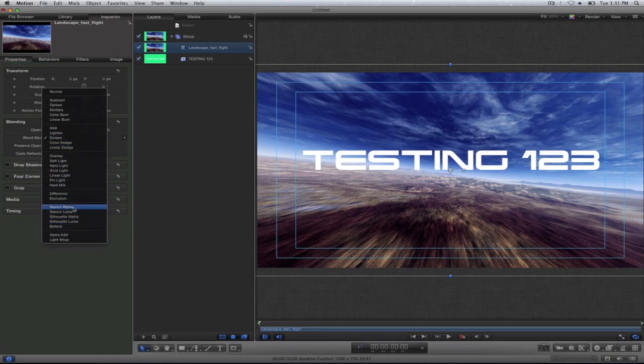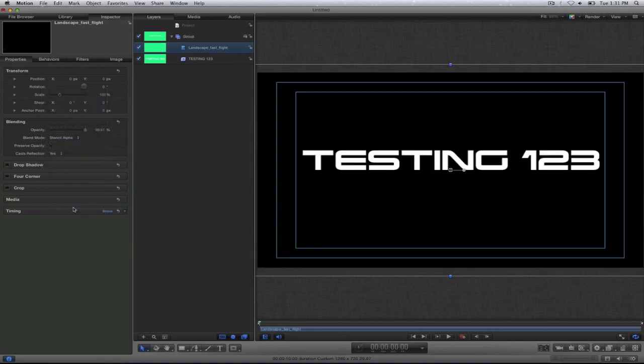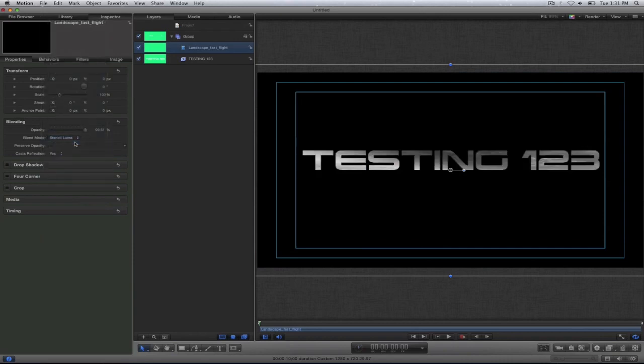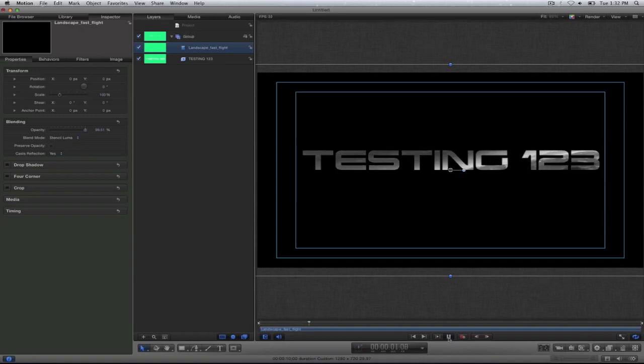I'll go towards the bottom where it says stencil alpha. So let's see what we find here. Stencil luma. Now if you were to look here you will see the video is behind or inside of my text, but it's in black and white.